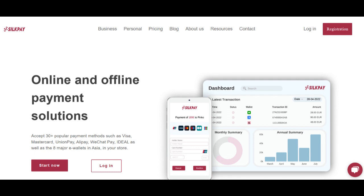In conclusion, SilkPay presents a robust payment platform specializing in cross-border transactions and supporting various payment methods. Its user-friendly interface and seamless payment process contribute to a positive experience for businesses and consumers.